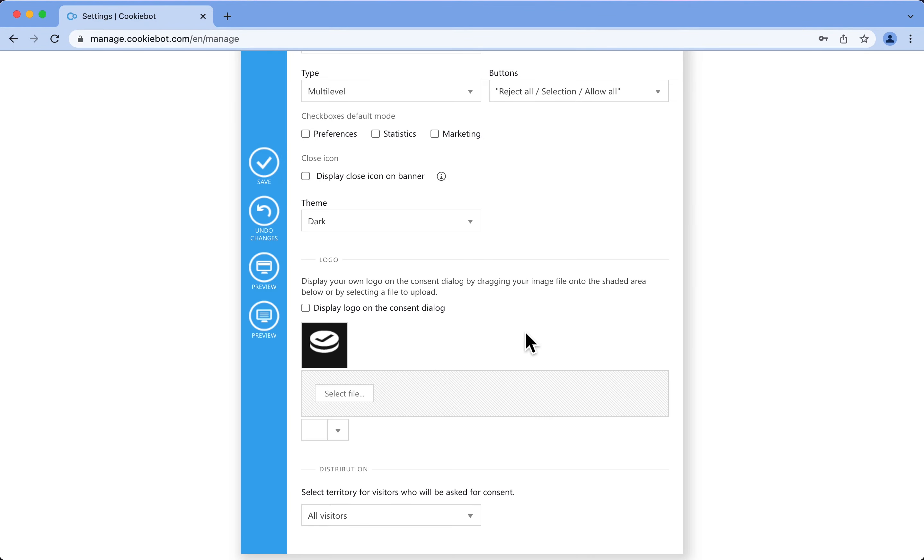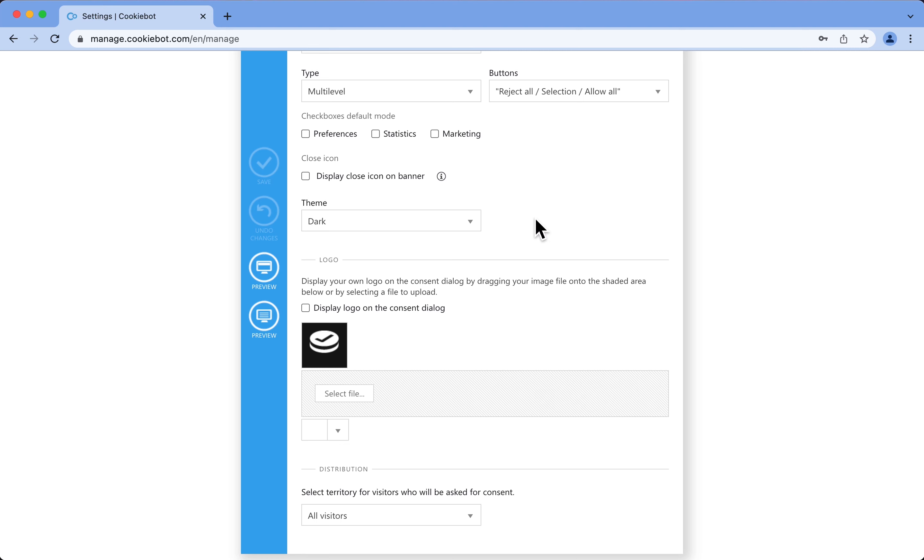To finish up your banner, you can add a logo here. Now you've customized the Swift template. Remember, you have similar options with our Elemental template, or you can design your own banner using the Custom option.